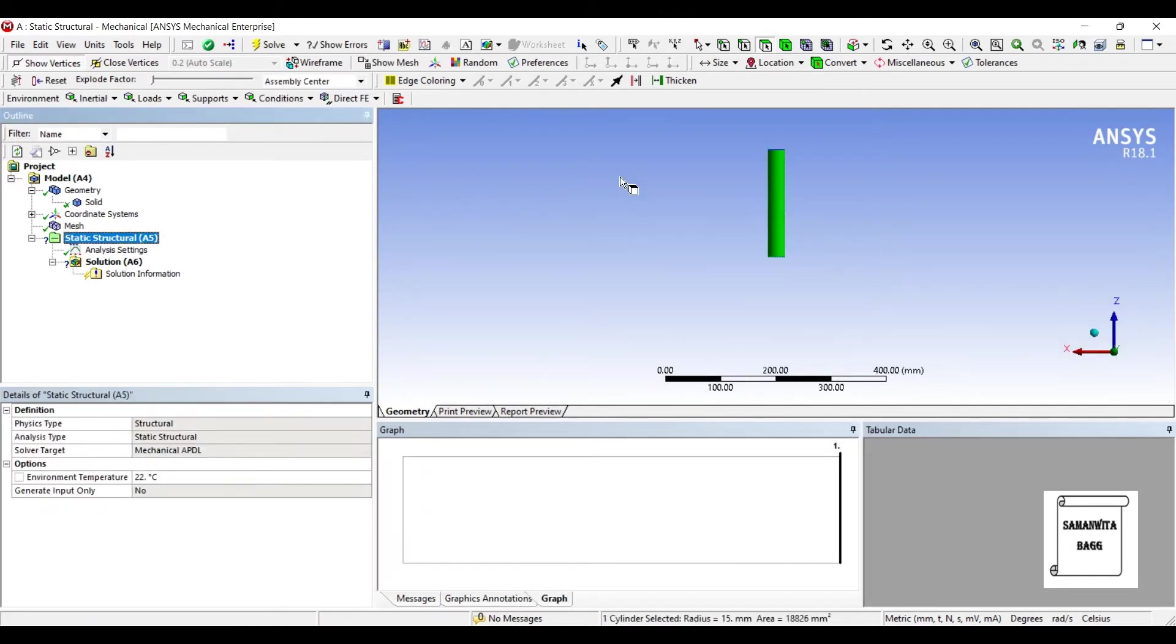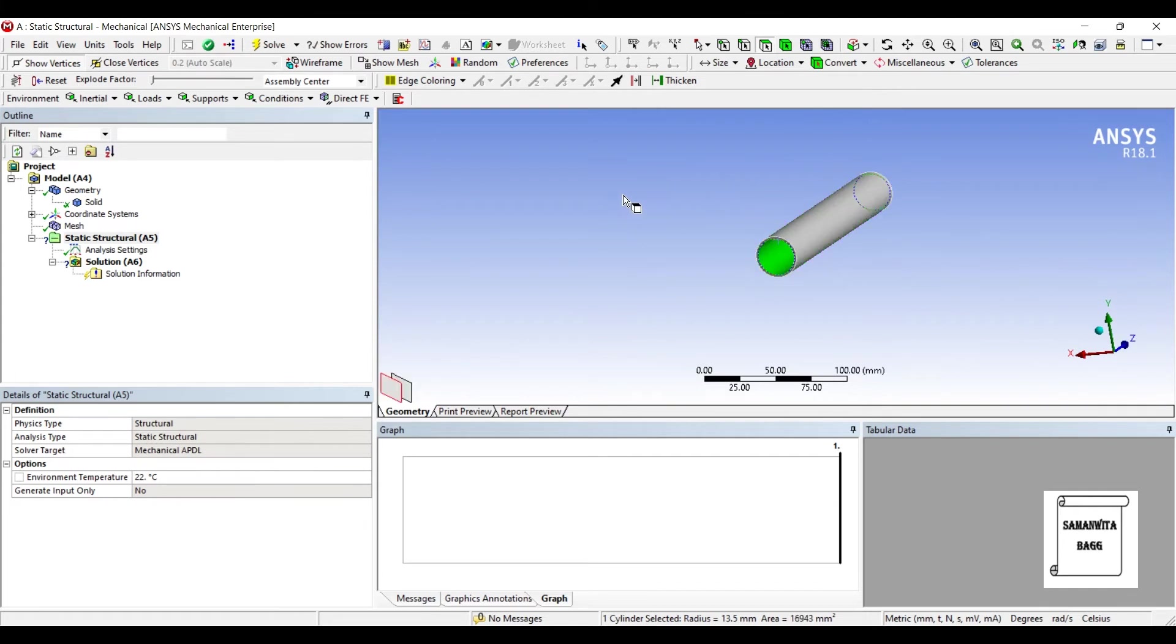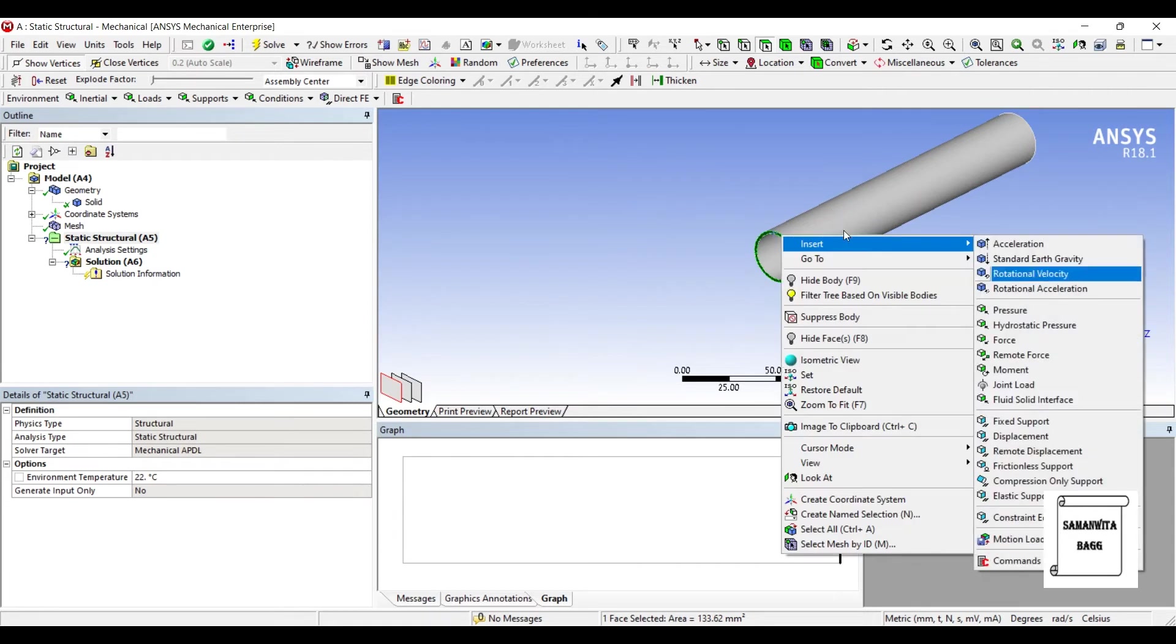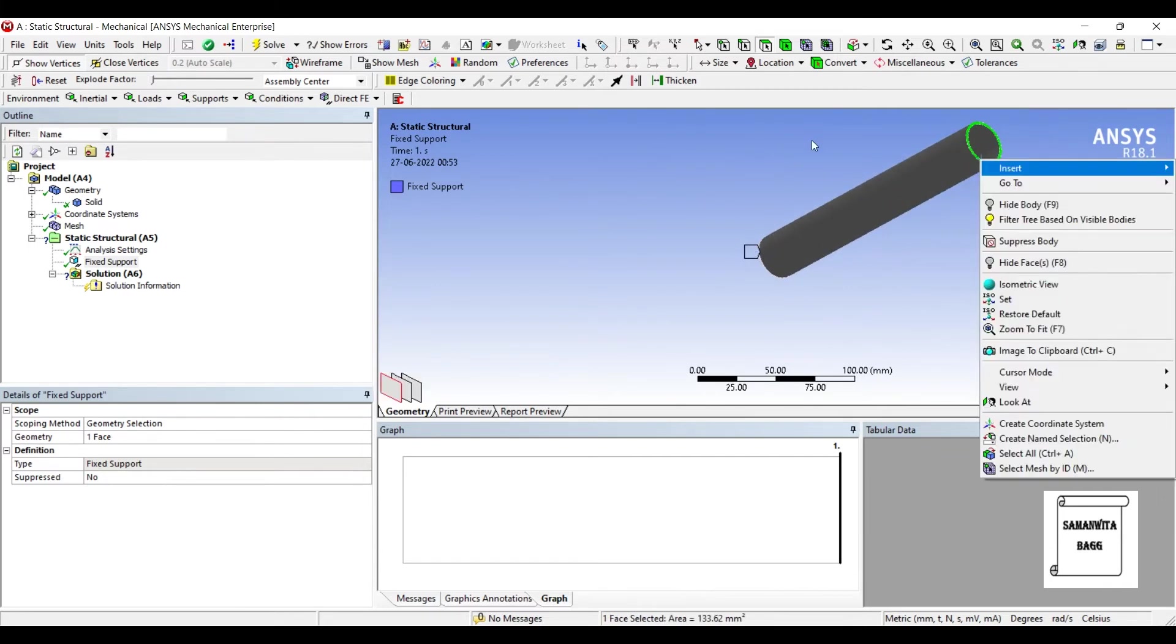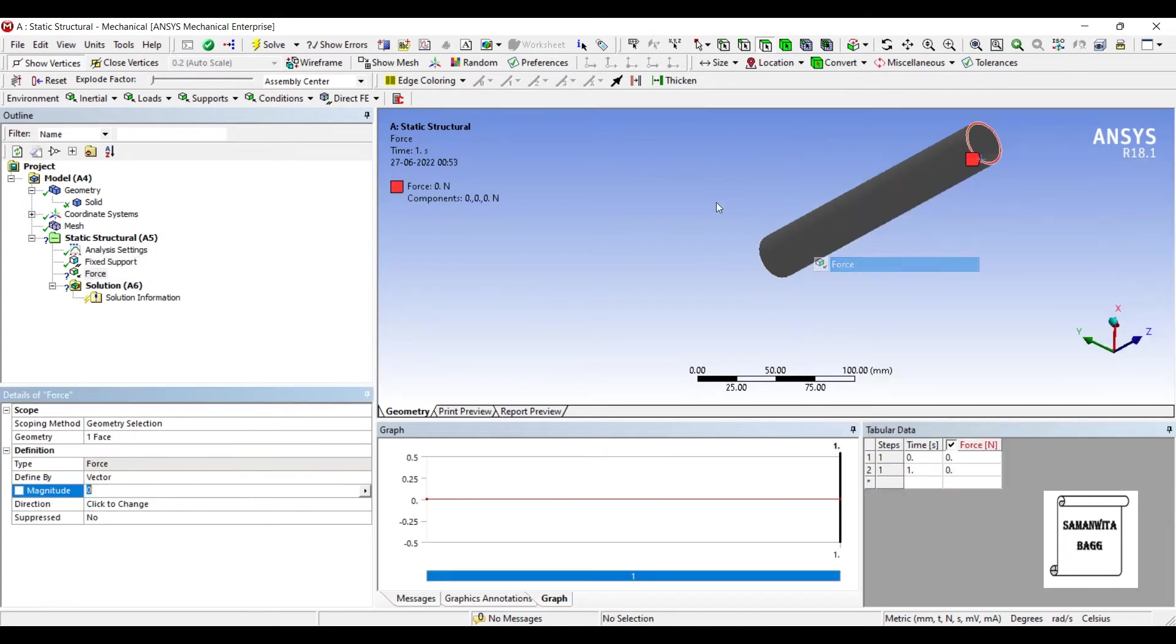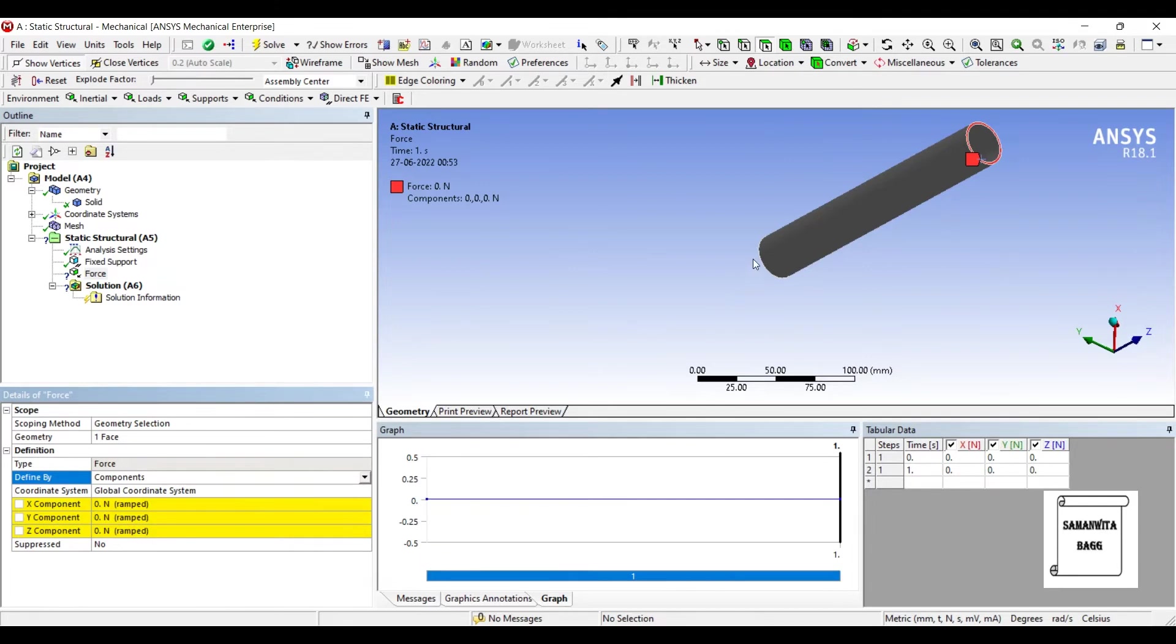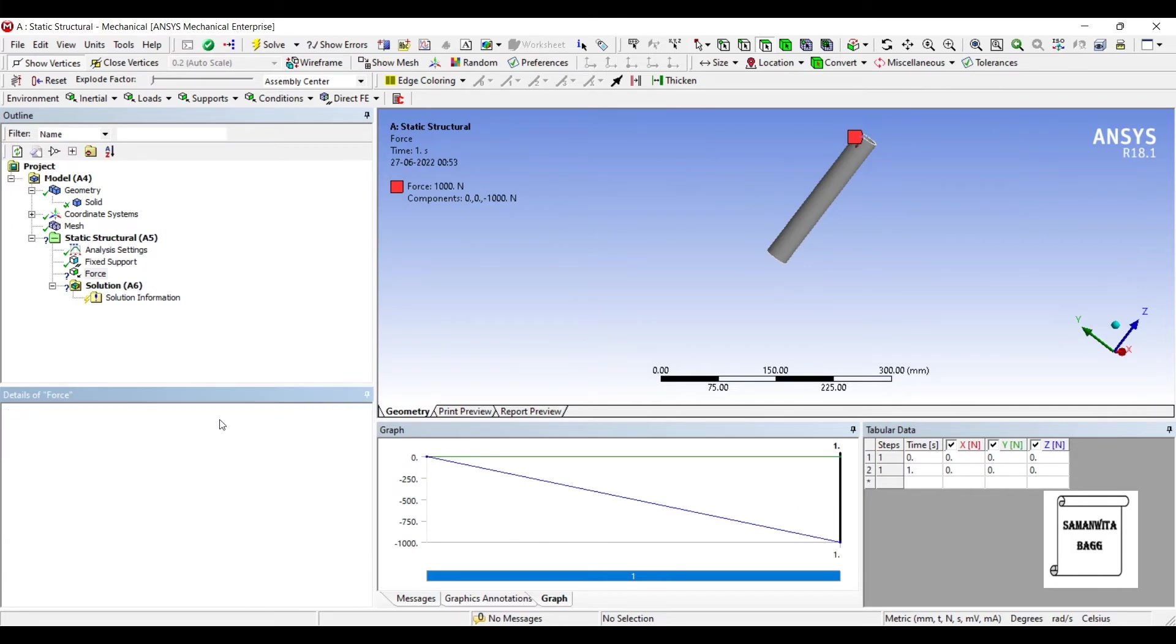I'll go to Static Structural. On one end, I will insert fix support. And on the other end, I will insert force. I'll define by component. Since it is along the Z axis, I'm going to insert force of say, minus 1000 N.